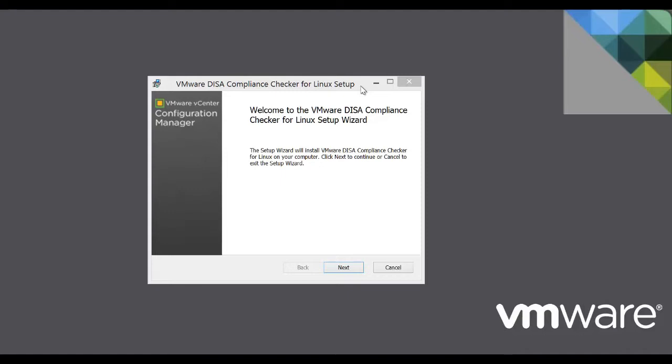The Windows version supports Windows Server 2008, Windows Server 2008 R2, and Windows Server 2003. The Linux version supports RHEL 5, RHEL 6, SLES 10, and SLES 11. In this demonstration, we will walk through the Linux version.